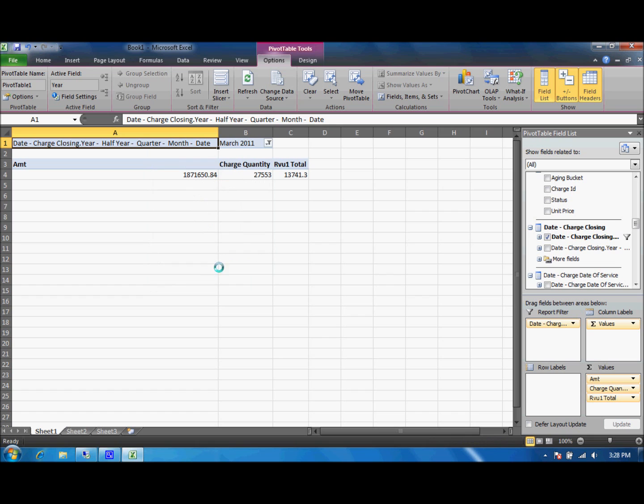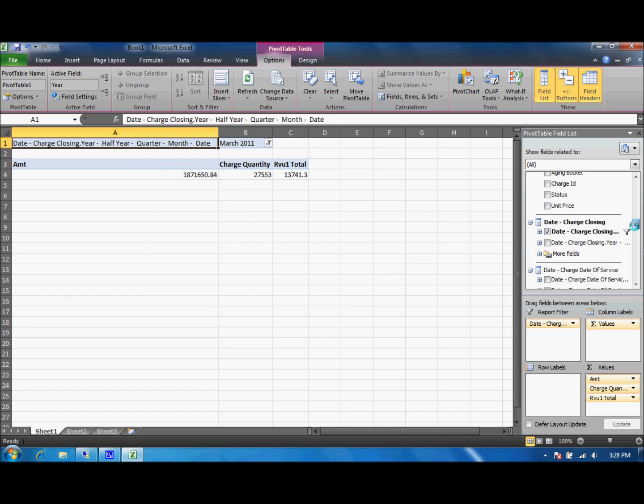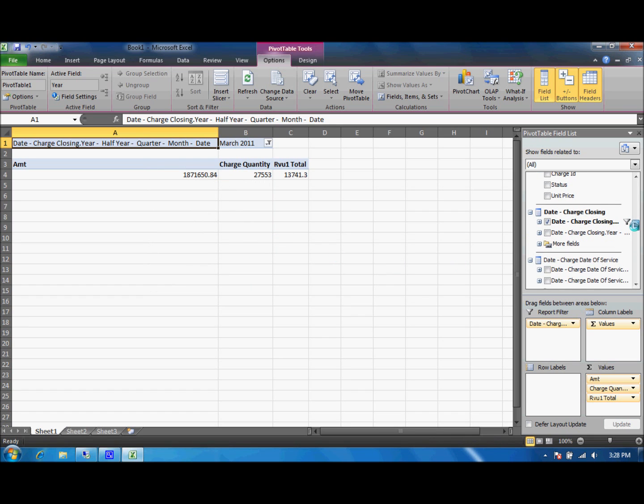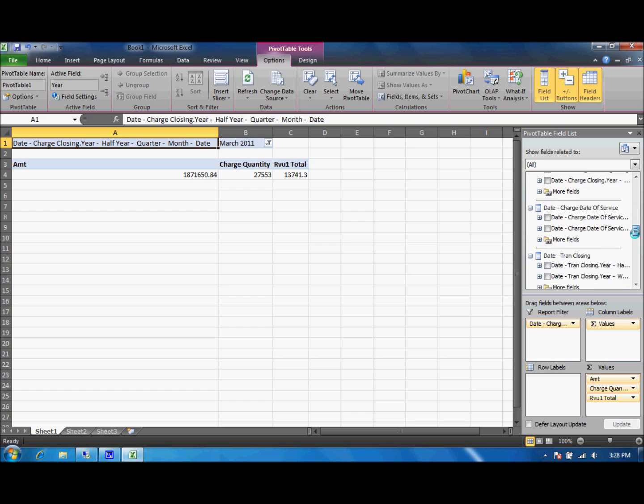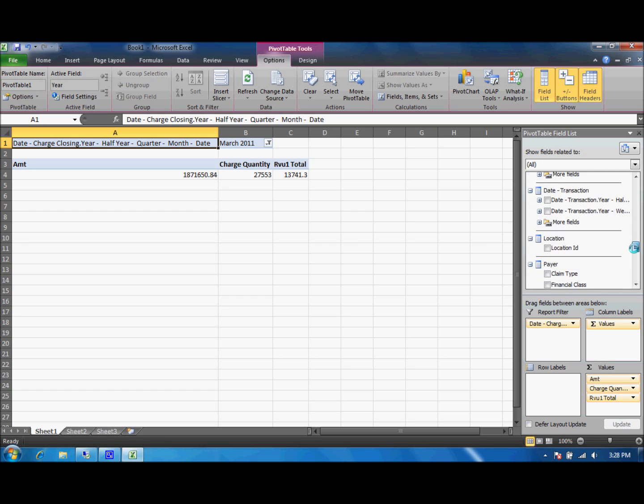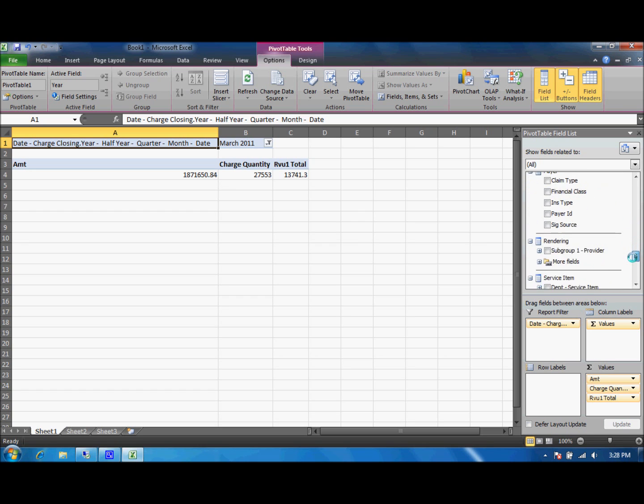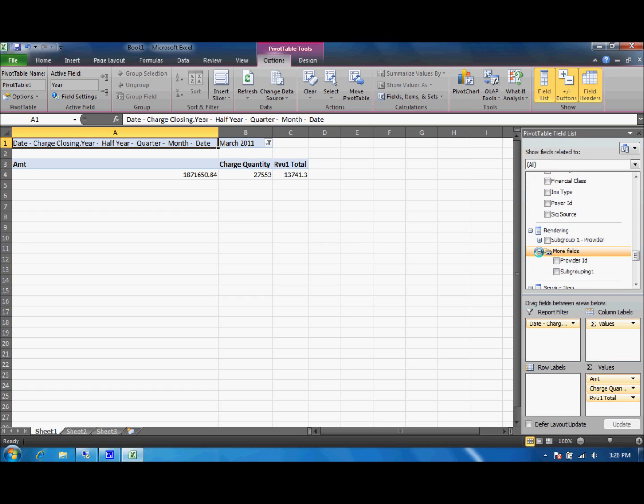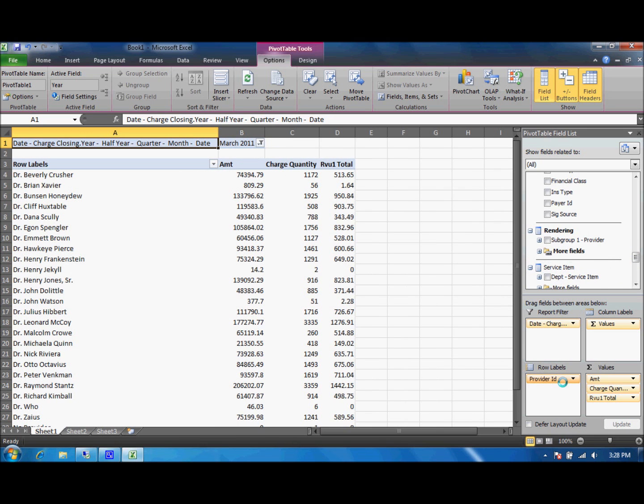Select March and here we have our totals for March but we also want to see all of the doctors so we'll go ahead and find the rendering provider and select the provider ID.